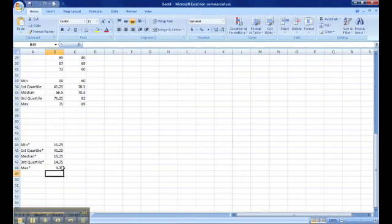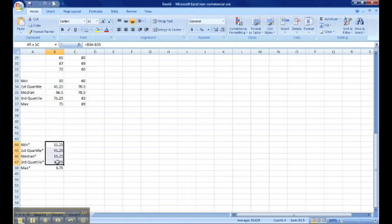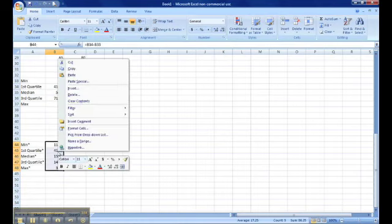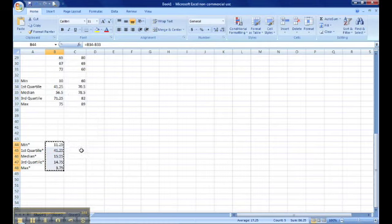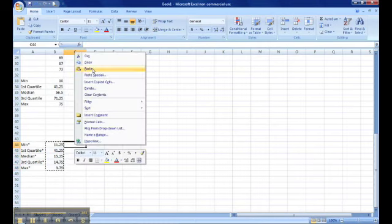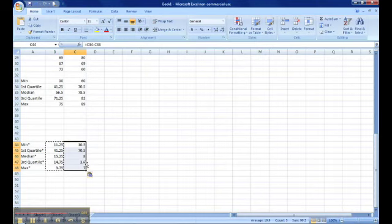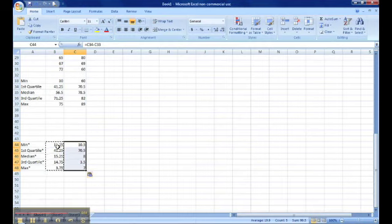Once we have this, we're going to do the same thing we did before. Highlight the column, copy the cells, go to each sample, and paste. Now we have got everything we need to create our box and whisker plot, which we will have to do in a roundabout way because Microsoft Excel does not create by itself.